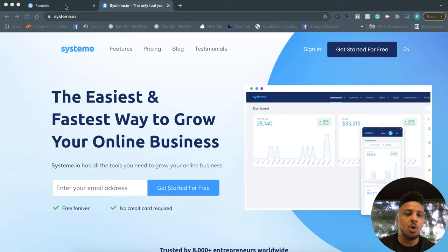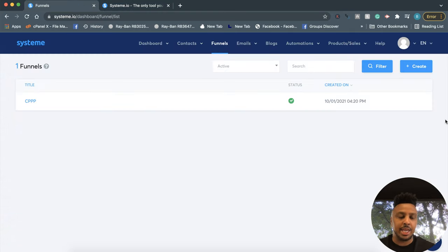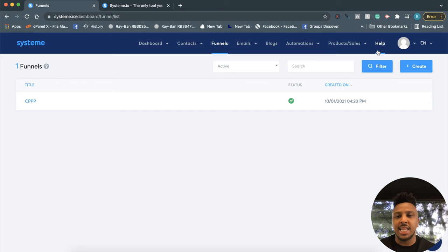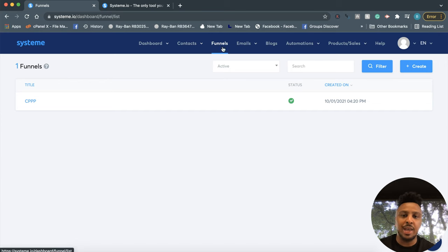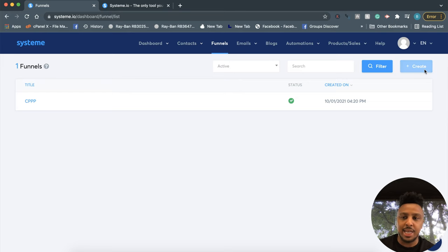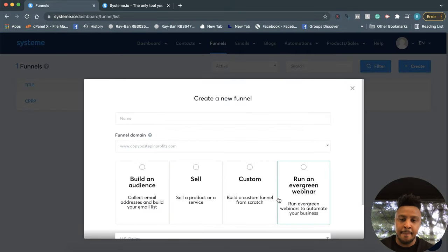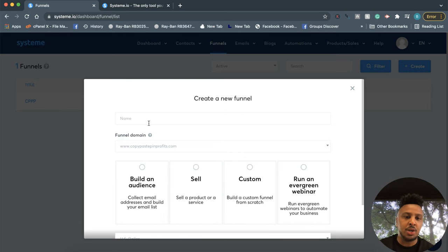I'm logged in right here. Let me click on Funnels. I've clicked on Funnels right here, and of course they have a lot of other stuff you can check out. If I click on Funnels and then click Create, depending on what you want to do, they'll let you build an audience, sell, or run an evergreen webinar. I'm going to name this 'Tester.' If you don't have an audience, you want to focus on building one. I'll click Create.